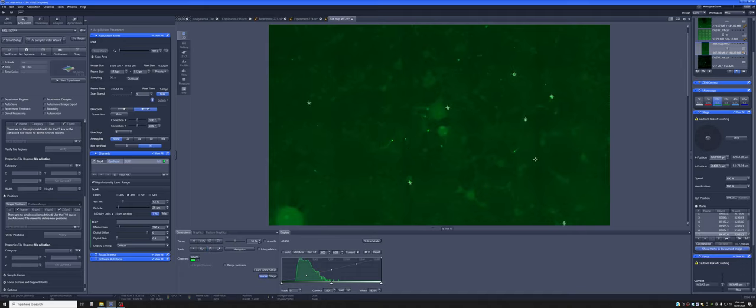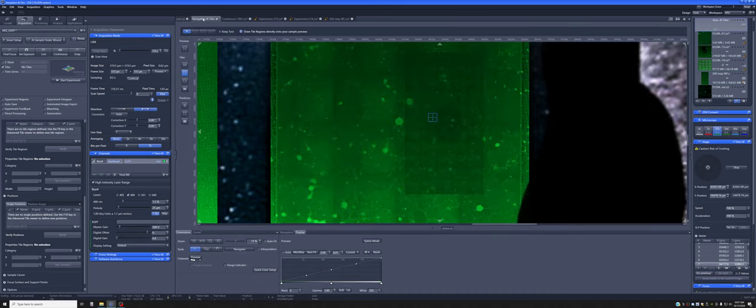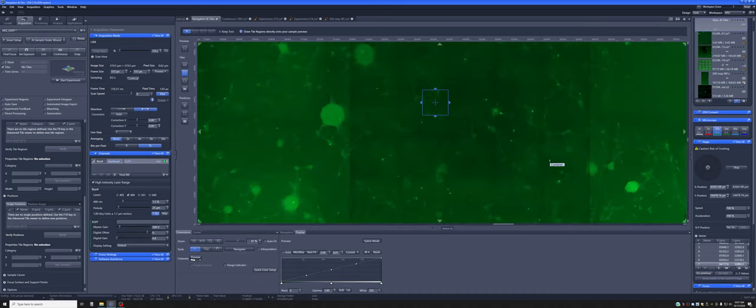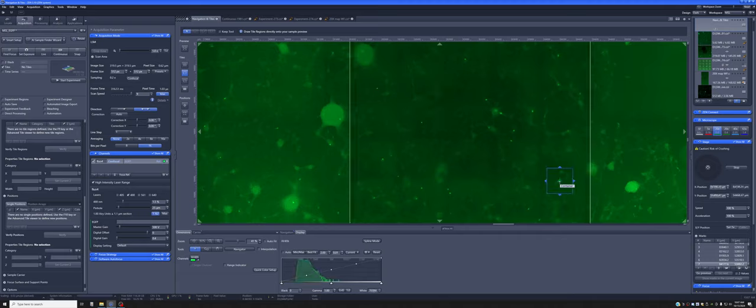The other way of adding marks is if you're in the navigation and tiles. Maybe you were interested in this one. If you go there, once you go there you can click on this plus sign and it'll add a mark wherever you are.